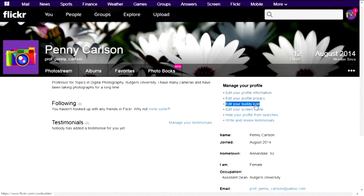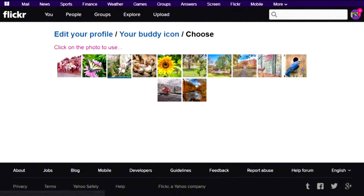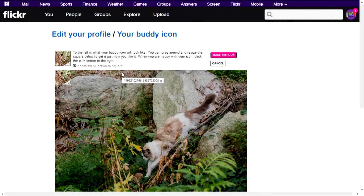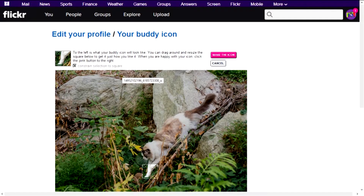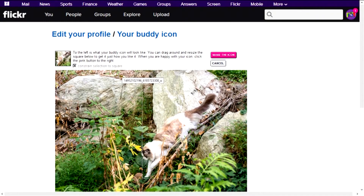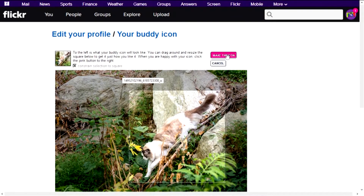One thing you might want to do right away is personalize your buddy icon, because otherwise you're just going to have this generic camera. I can show you how to do that. Let me choose from my Flickr photos — I think this picture of my cat Zeus will make a pretty good buddy icon. Notice the little square up in the left hand corner. You're just going to pull that square down and reshape it over the portion of the picture you want to use as your buddy icon.